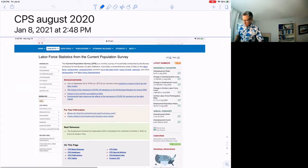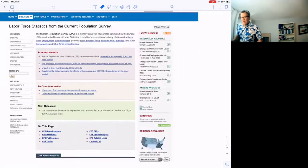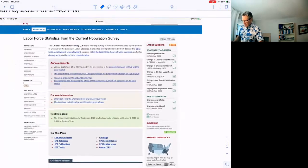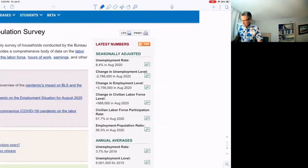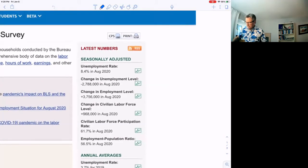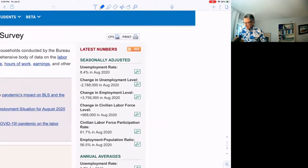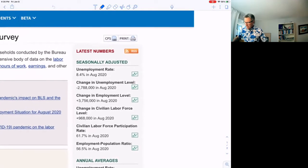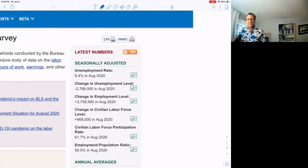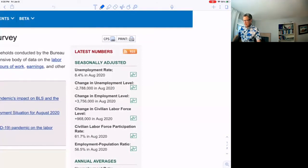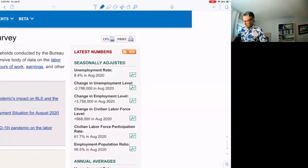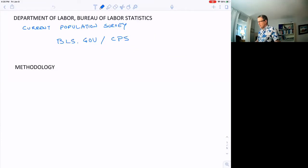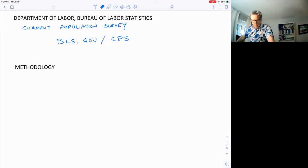So here it is, August 2020, CPS. If you go out to the website right now, you'll see something kind of like this with the latest numbers. What I want you to look at most is up here in the corner, the latest numbers. The unemployment rate was 8.4% in August 2020. It's reported like that as a percentage.